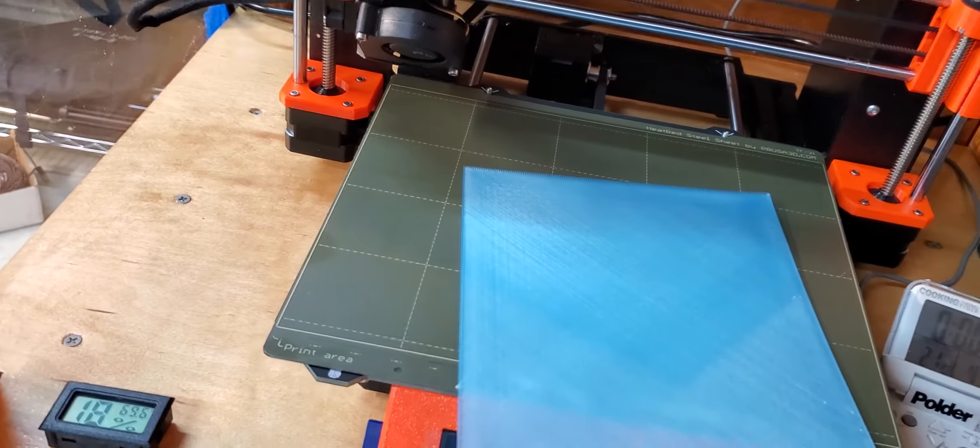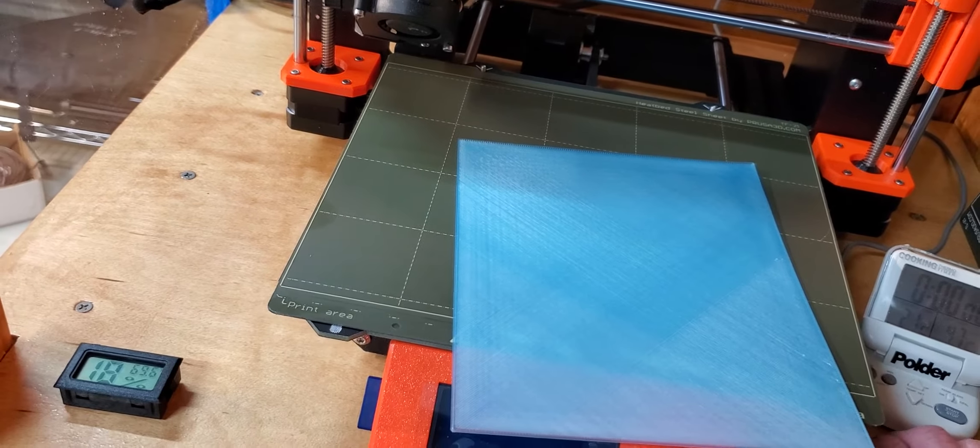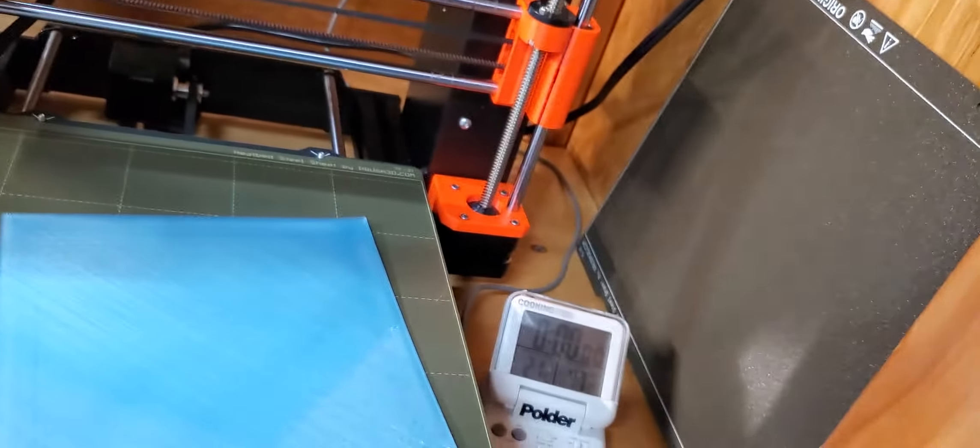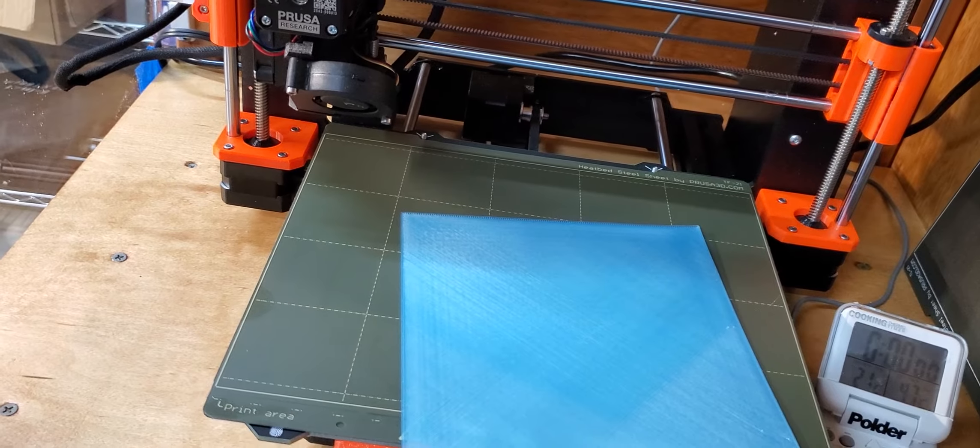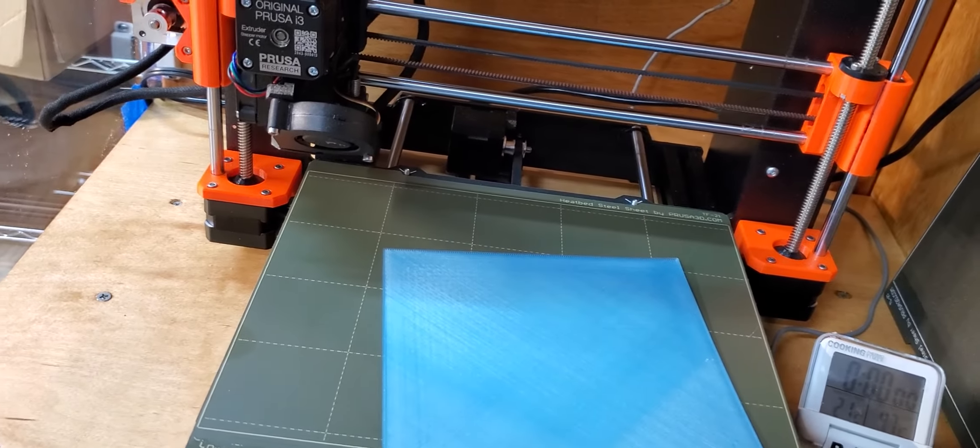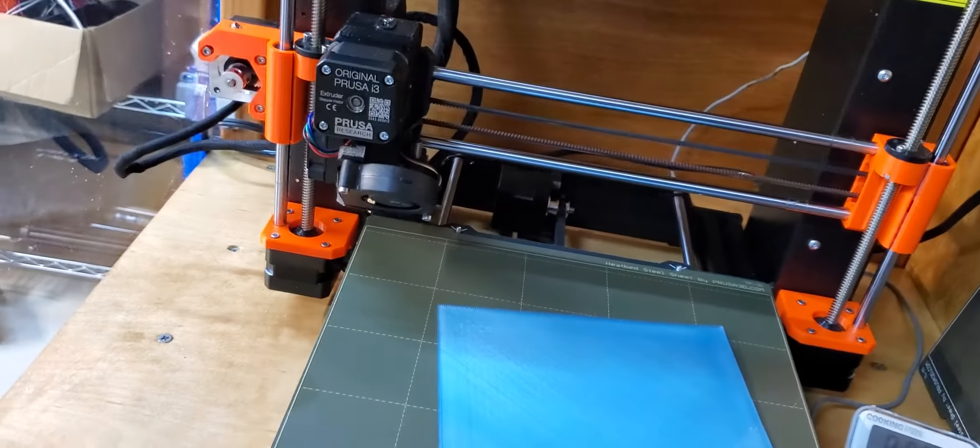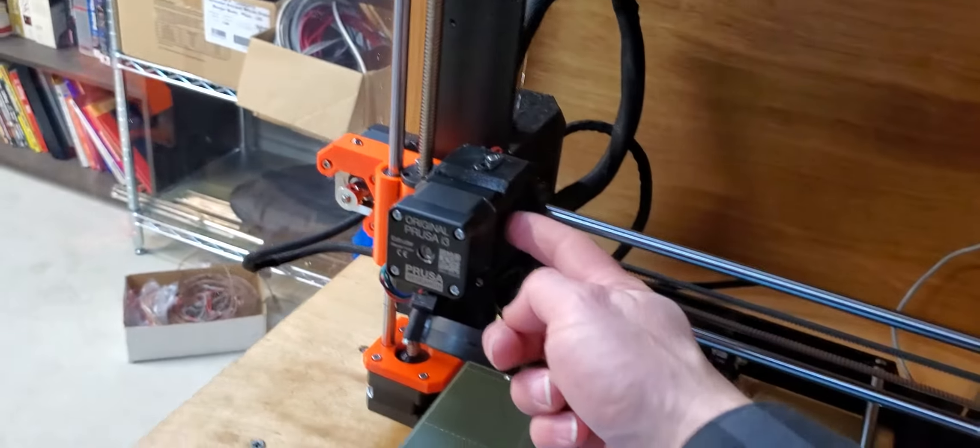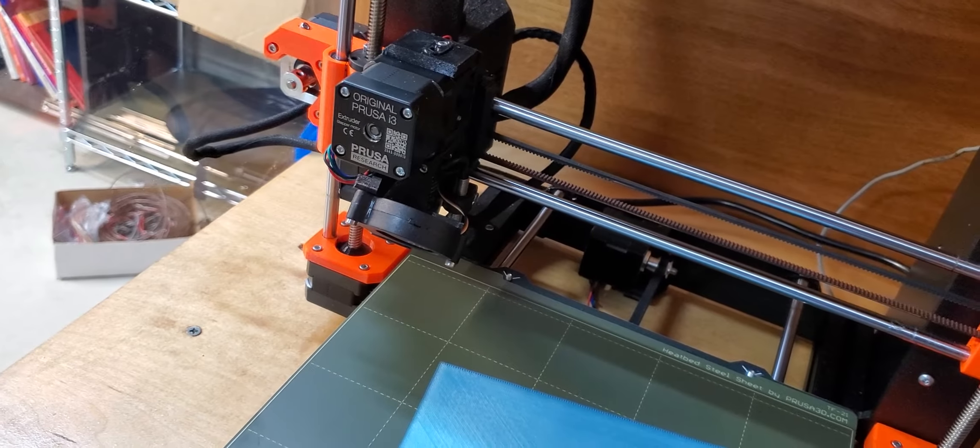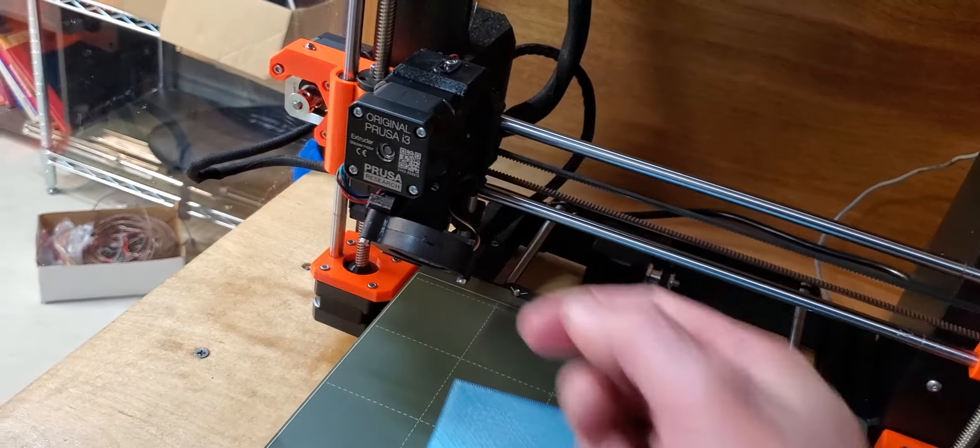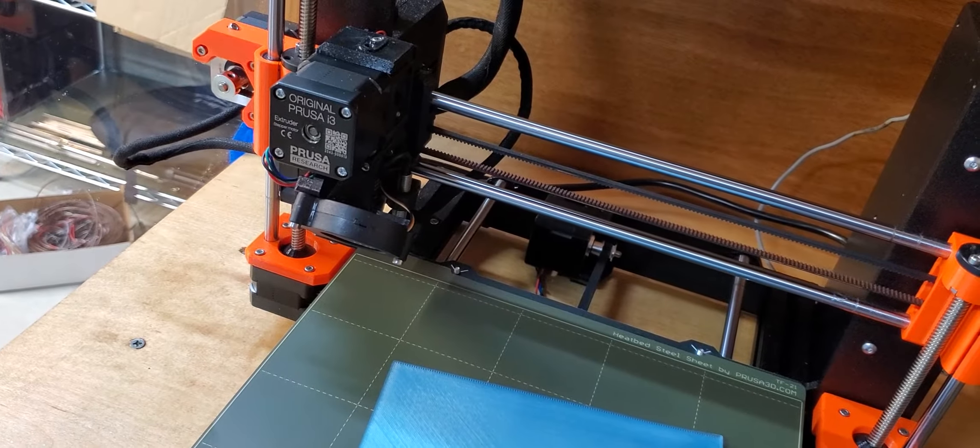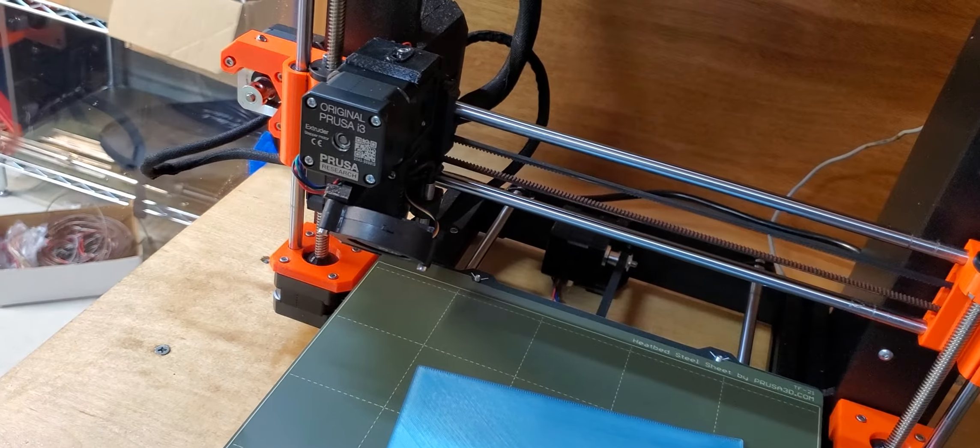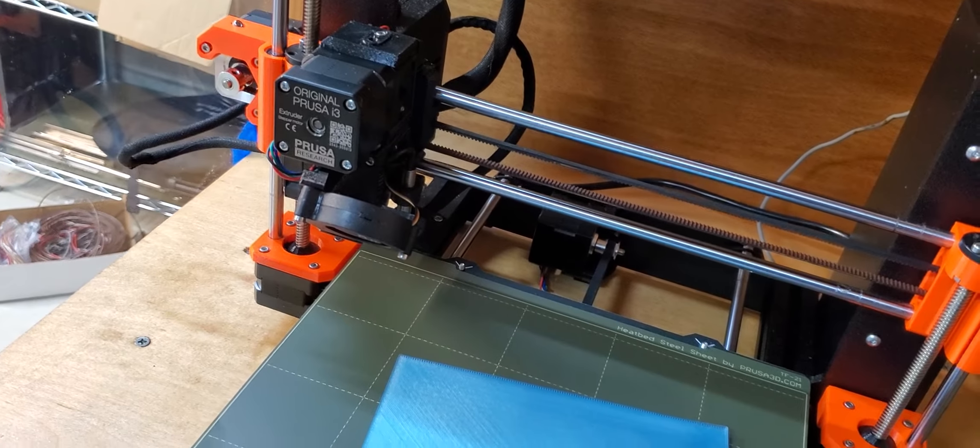So a couple things that I found out with the PLA: one is on the textured bed, it just didn't stick very well. The other problem I had—one time I was running it with the enclosure closed and the light on, and I think it got too hot. The filament got stuck right in here and it wouldn't come all the way out. I had to really clean up that extruder tube and really work on that to get the filament out.